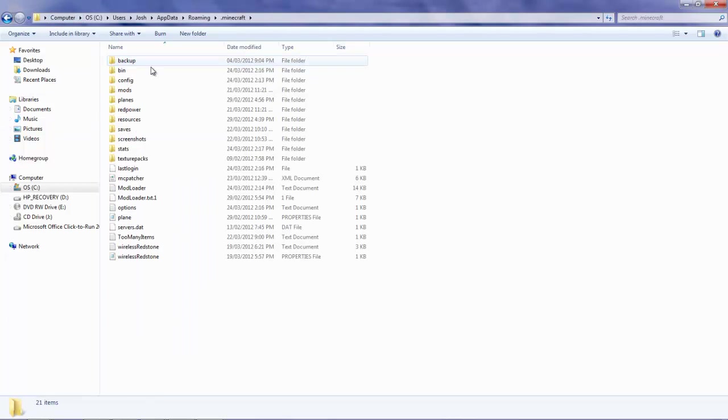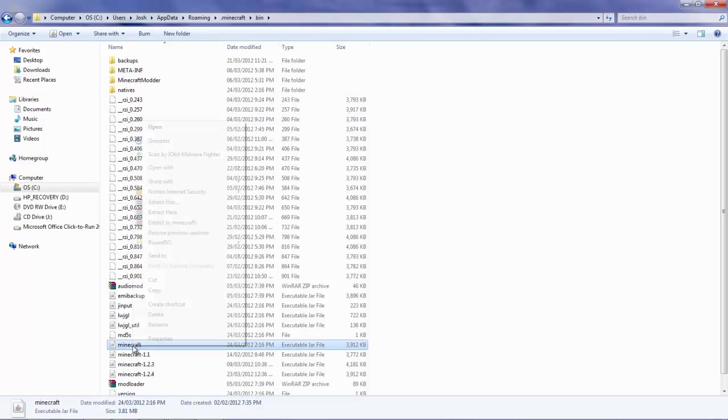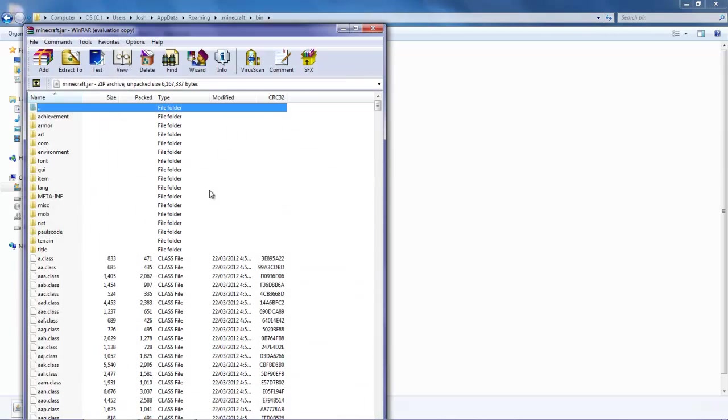And you're going to go into .minecraft file folder, then into your bin folder. Then you're going to find your Minecraft and you're going to right click that. You're going to go open with WinRAR Archiver. So there you go.